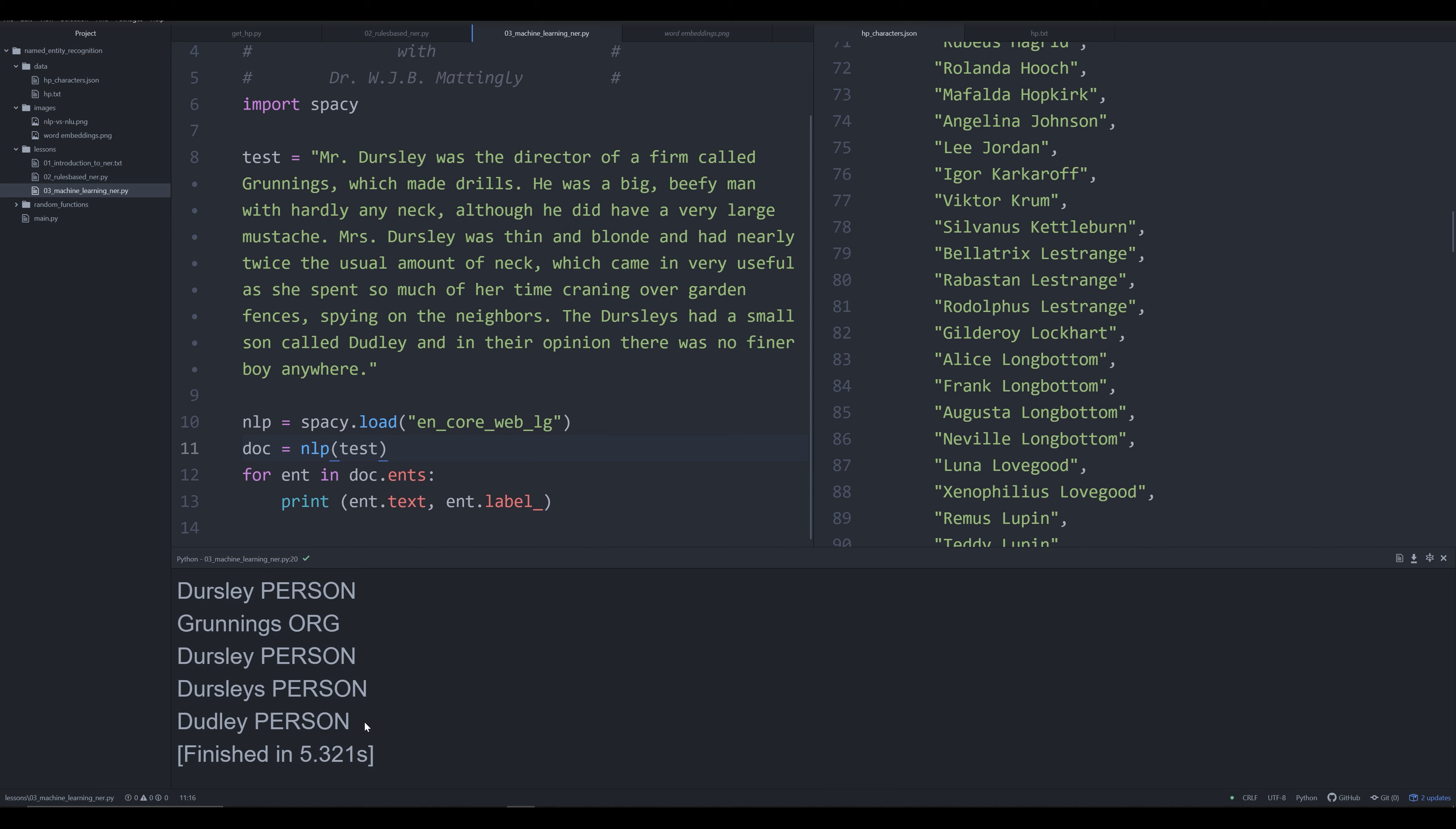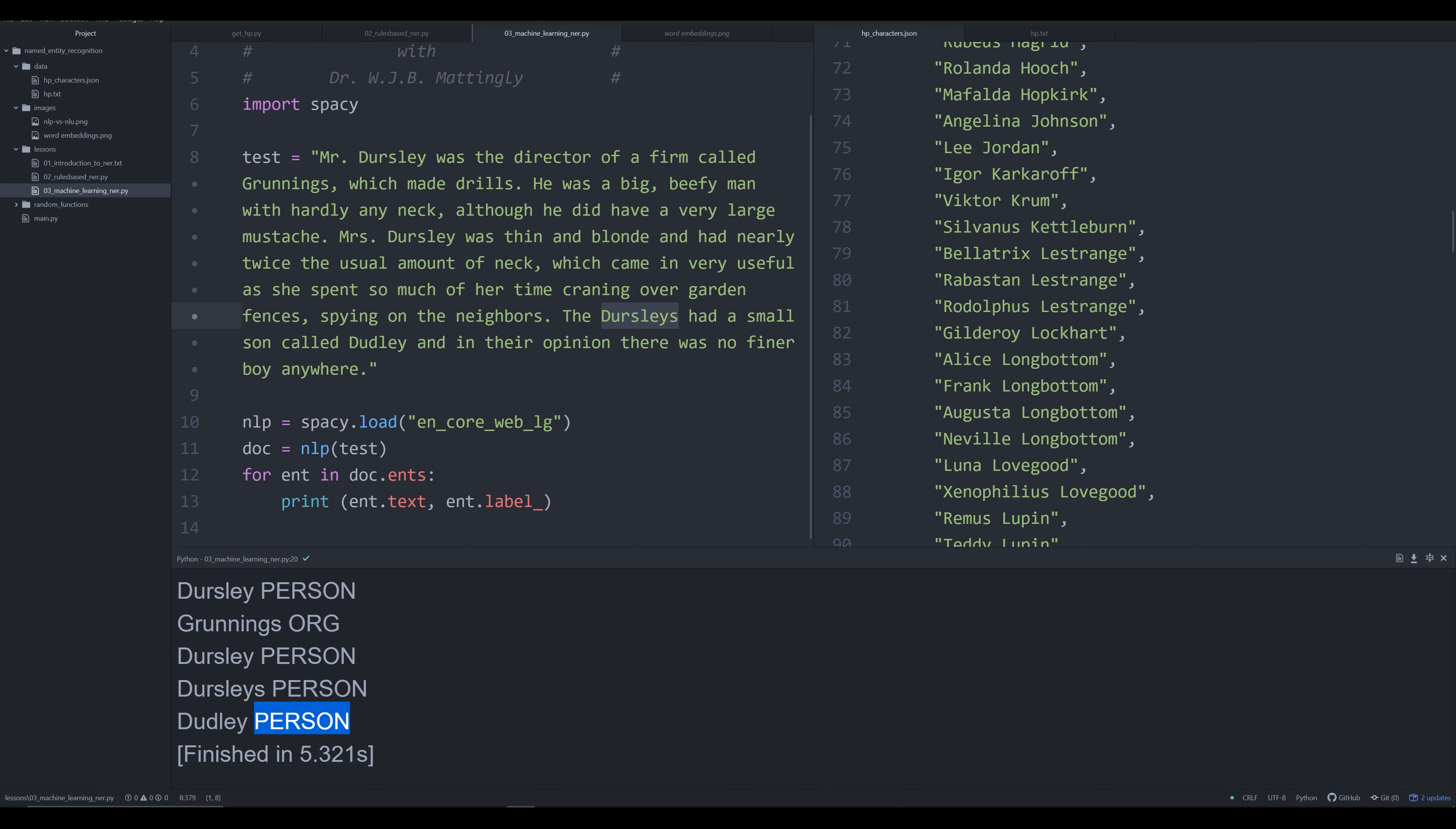Here we are. We have every single person referenced in this text. We have Dursley here, Dursley here, Grunnings is found as an organization. You go down, it's identified Dursleys plural, the family, and it's identified Dudley as a single individual.